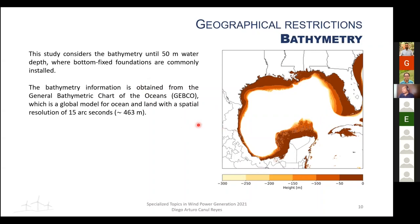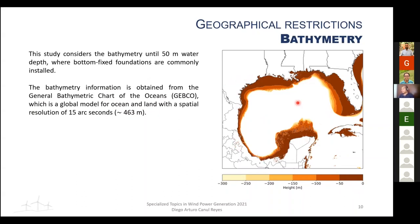Bathymetry — the distance from the ocean surface to the seabed — mostly defines the support structure type for offshore wind turbines. A maximum depth of 50 meters was used, as this is where bottom-fixed foundations are commonly installed. Depths above 50 meters typically require floating structures, which were not considered in this work. Bathymetry data was obtained from GEBCO at approximately 200 m resolution.